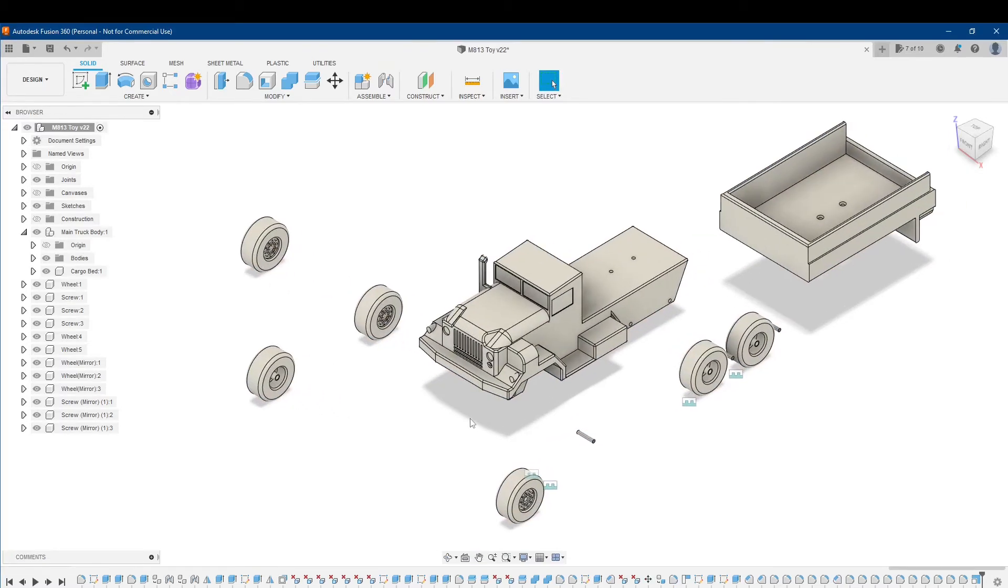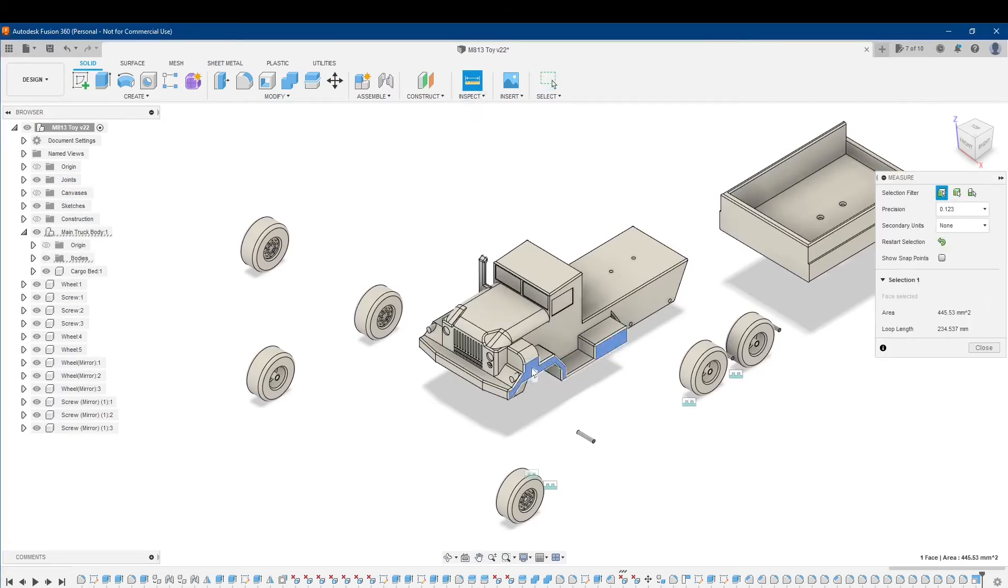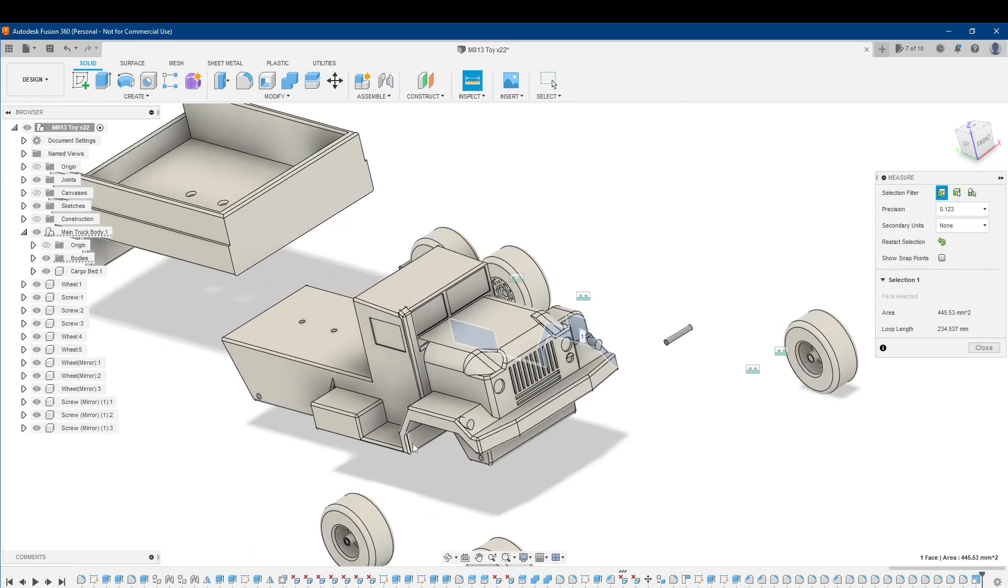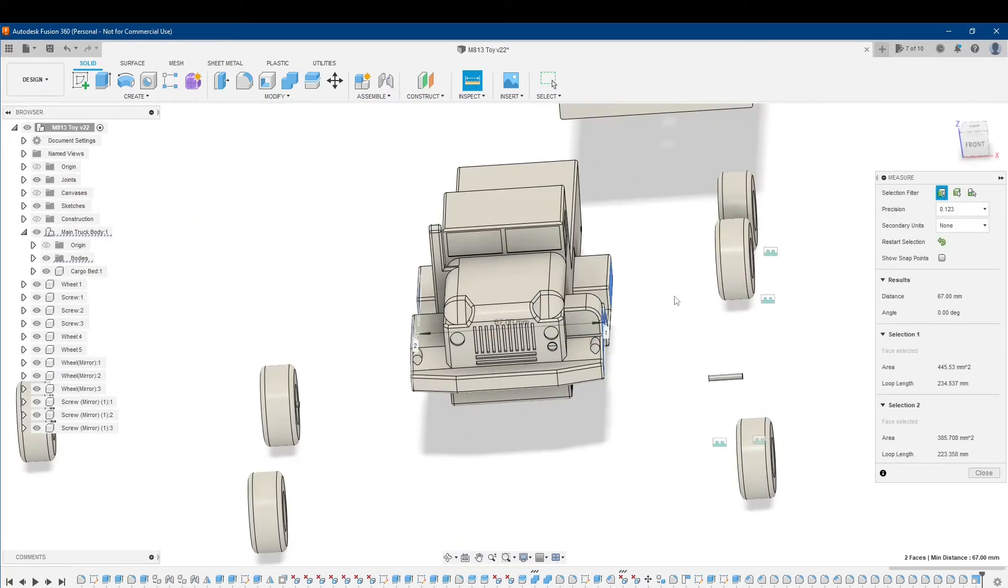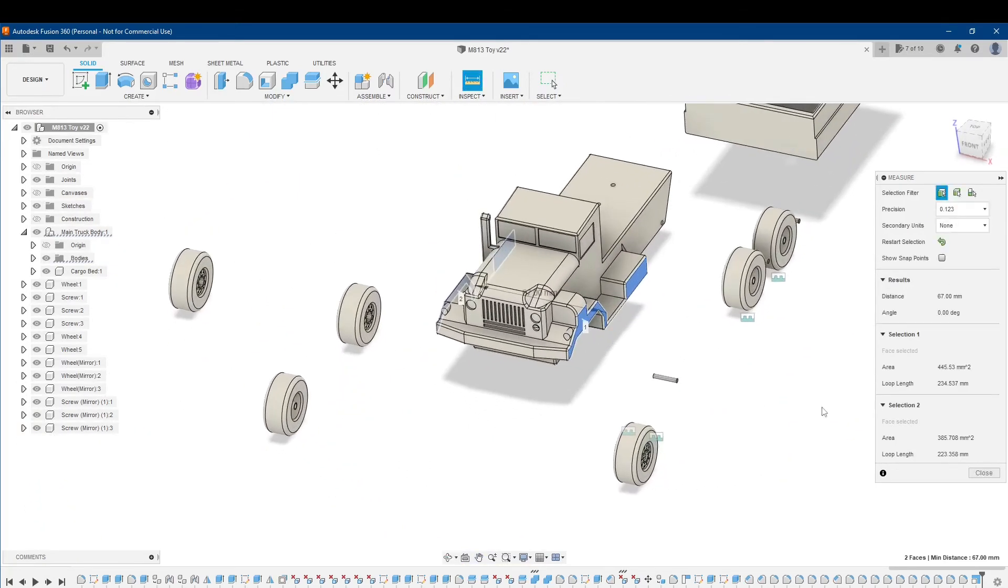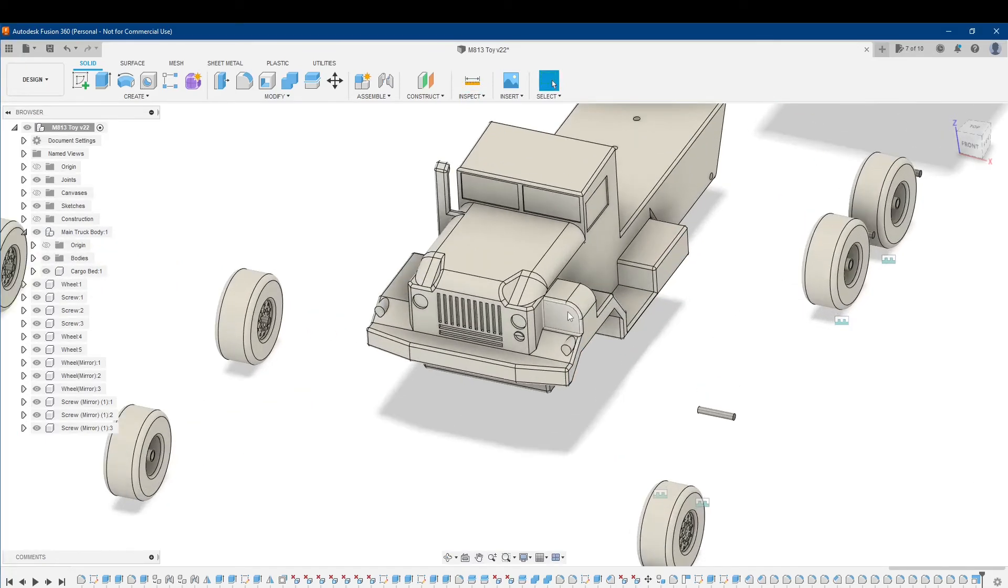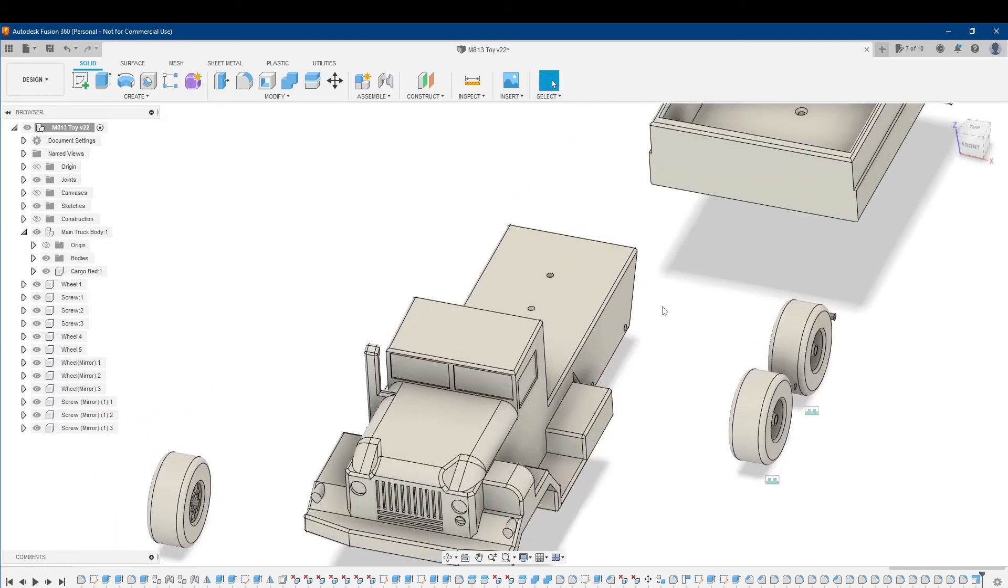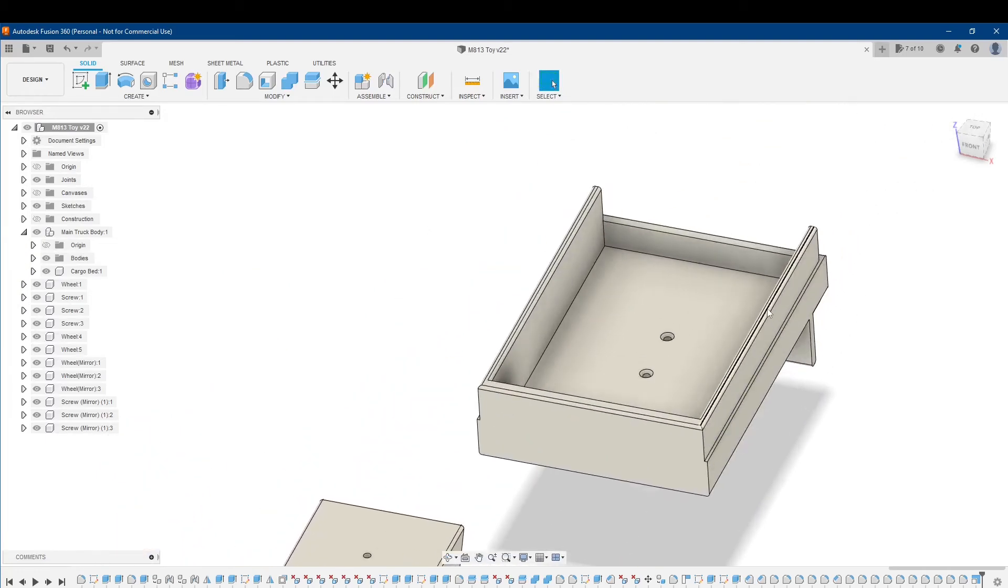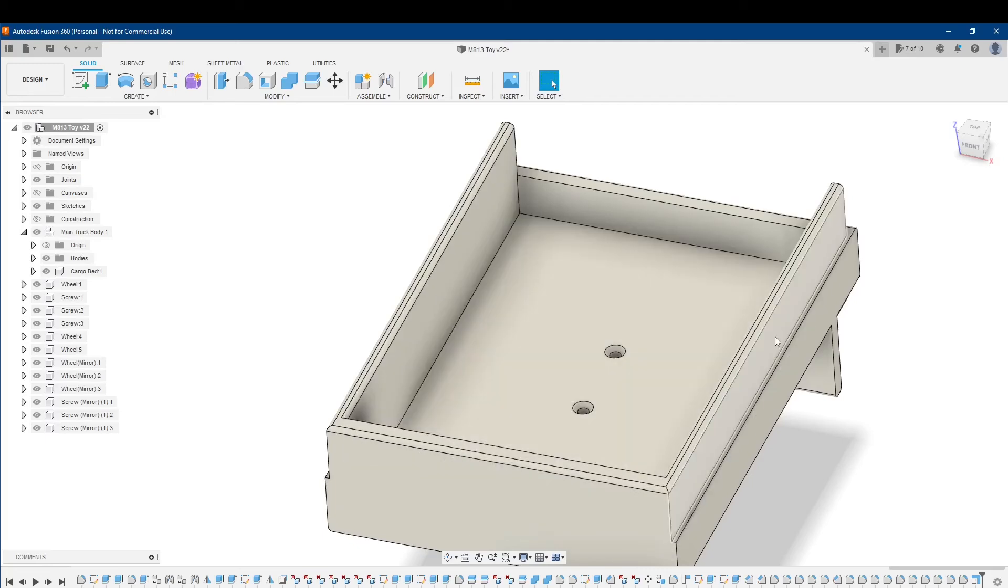To lock it in I'll hit enter and now everything is scaled down. Just to check, I'll get the measure tool here, click on that side over there, this side over here, and we are at 67 millimeters. One thing to keep in mind with the scaling is that it does adjust everything, adjusts the thickness of your stuff.